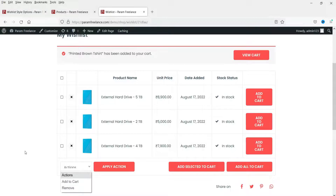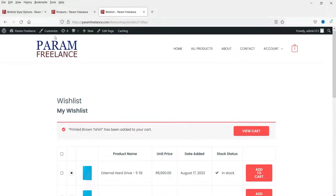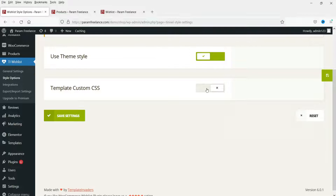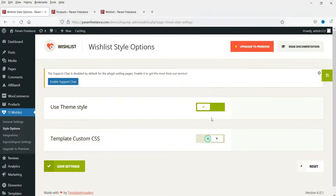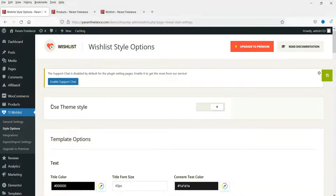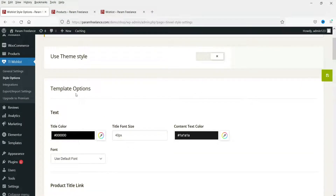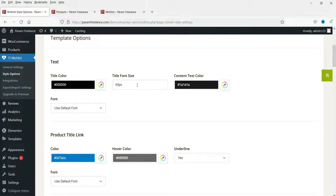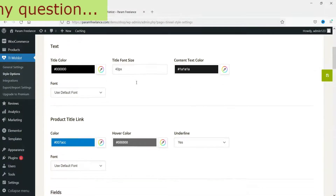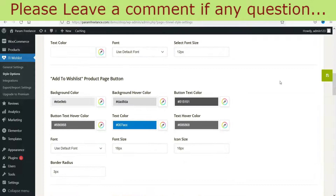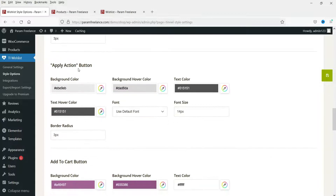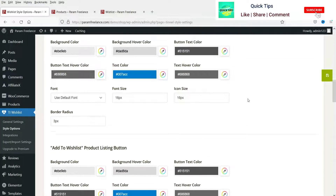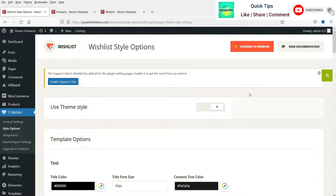These are the bulk options. If you want to customize the style, select the template option — you can disable the theme style using custom CSS, and manually change the color and size of the button. These are the settings to customize the style of the add to wishlist button. That's how the first plugin works.